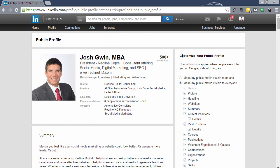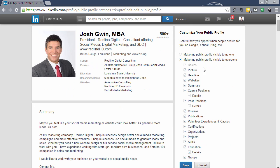On this side you see 'Customize your public profile.' Make sure your public profile is visible to everyone and that all of the items are checked. This controls how you appear when people search for you in Google, Yahoo, Bing, etc. So if customers, clients, and recruiters are looking for you, you want them to be able to find you — make sure your setting is set to 'Visible to everyone.'